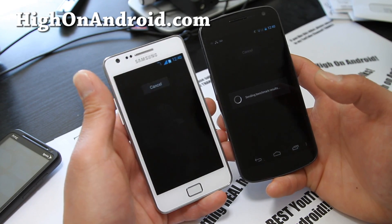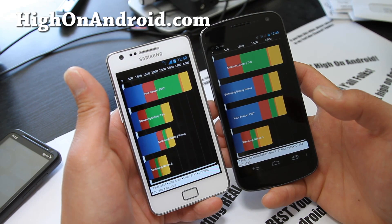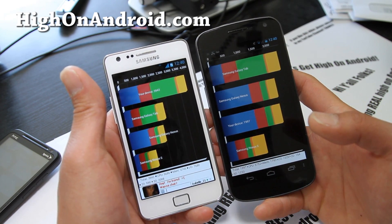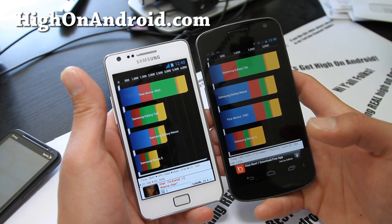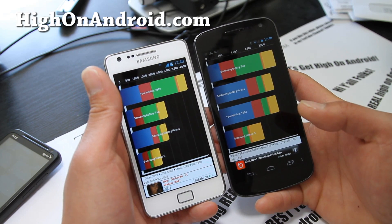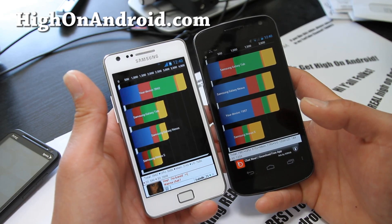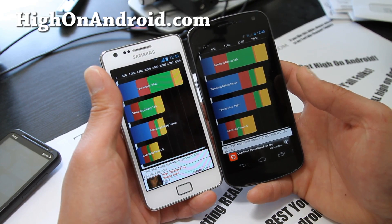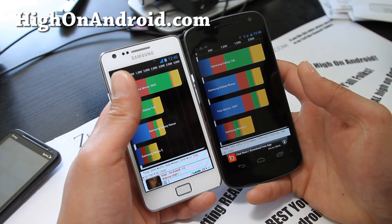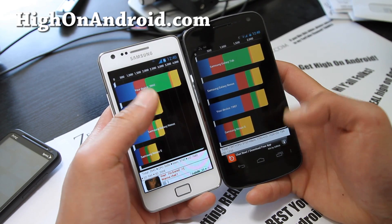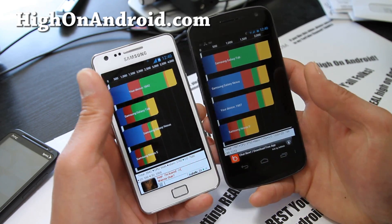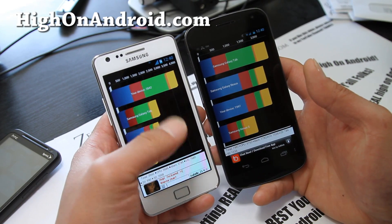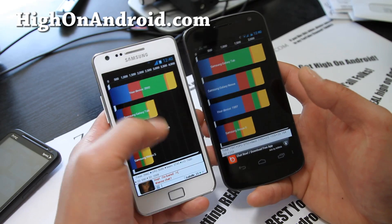The Galaxy S2 definitely won that test — you can see: 3942 versus 1997. As you can see the Galaxy S2 is much faster. You can also look at the different numbers. CPU is actually about the same: 56, 86 versus 57, 52. So the Galaxy Nexus actually won in the CPU department.